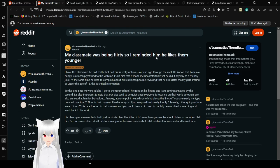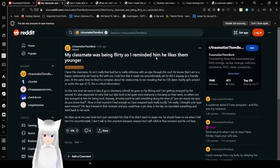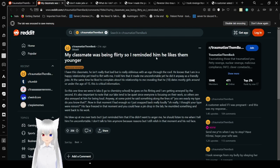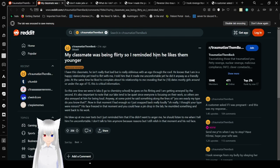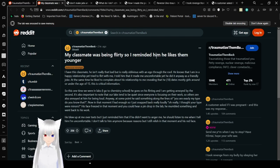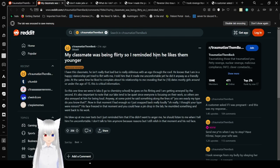So this one time we were in labs. I go to chemistry school. He goes on his flirting and I am getting annoyed by the second. It's also important to note that our labs tend to be quiet since everyone is focusing on our work. At some point he said something along the lines of, you are exactly my type, you know that? Now in that moment I had enough, so I just snapped back really loudly. Oh really? I thought your type was minors.